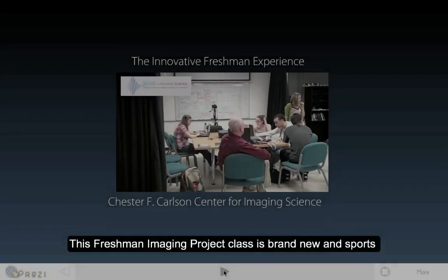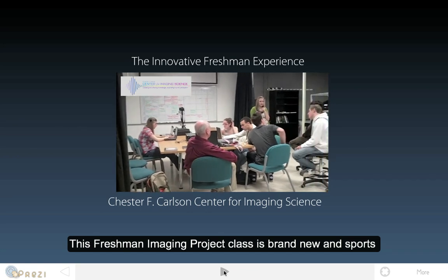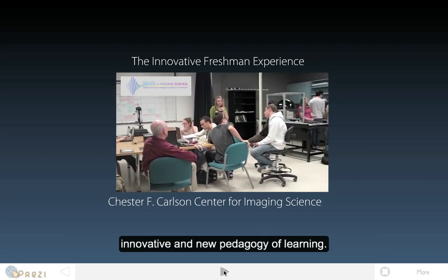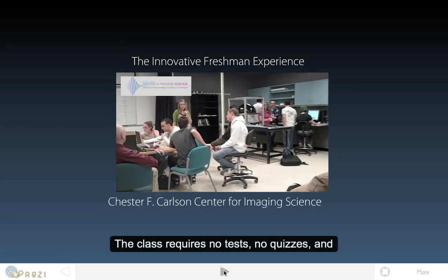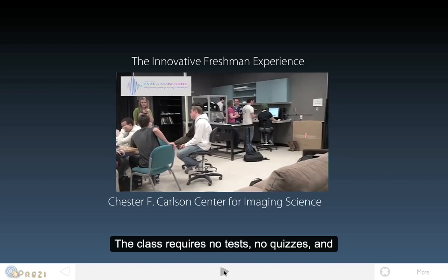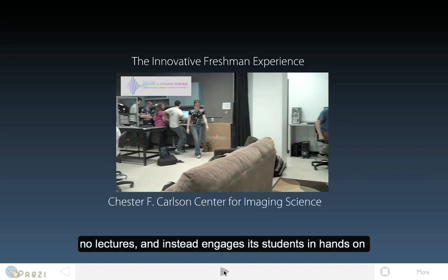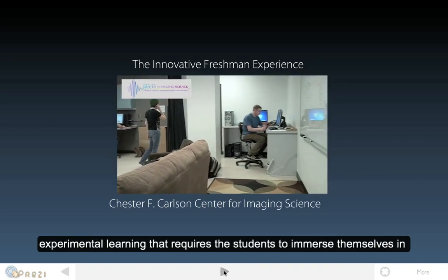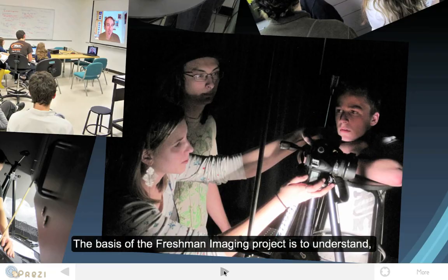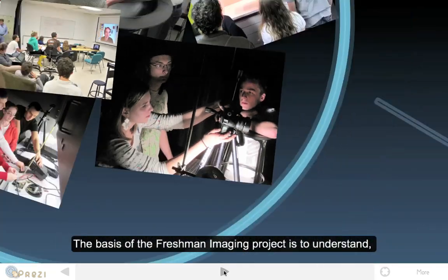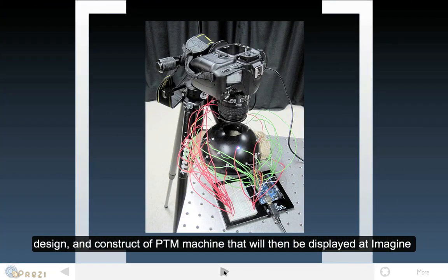This Freshman Imaging Project class is brand new and supports an innovative and new pedagogy of learning. The class requires no tasks, no quizzes, and no lectures, and instead engages its students in hands-on experimental learning that requires the students to immerse themselves in the field of imaging science and take charge of their learning experience. The basis of the Freshman Imaging Project is to understand, design, and construct a PTM machine that will then be displayed at Imagine RIT.